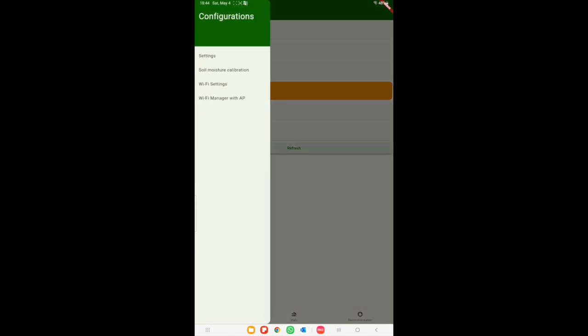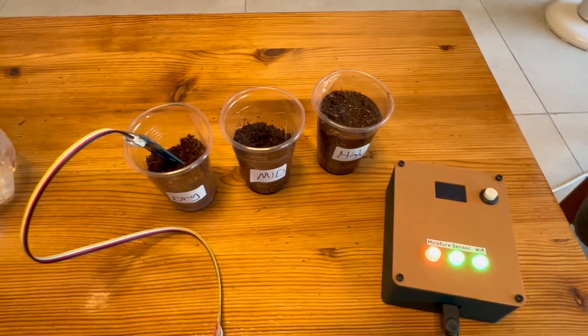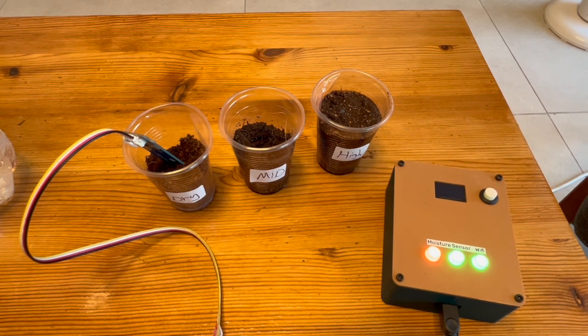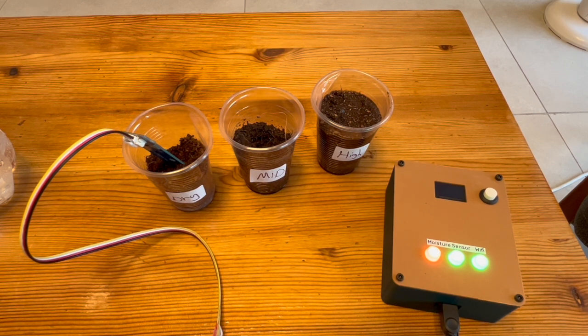Moreover, we have a tab for soil moisture sensor calibration, a tab for changing Wi-Fi while device is already connected, and a tab for setting Wi-Fi through access point when device is offline. We will now demonstrate the calibration process.